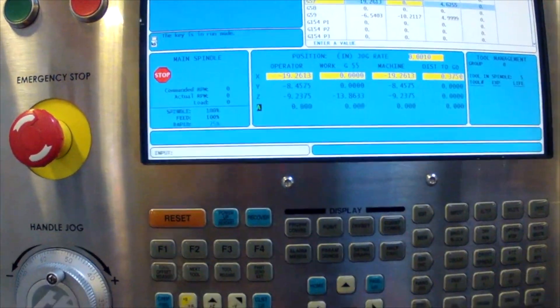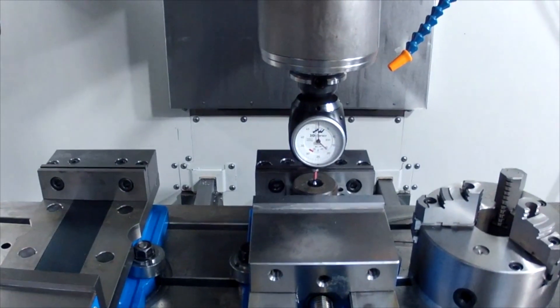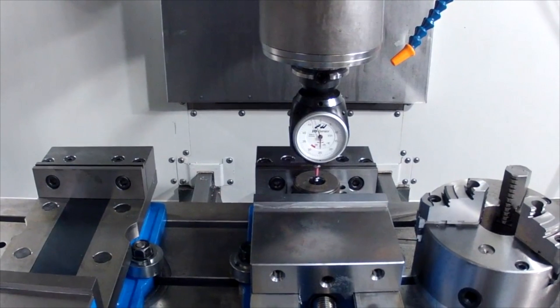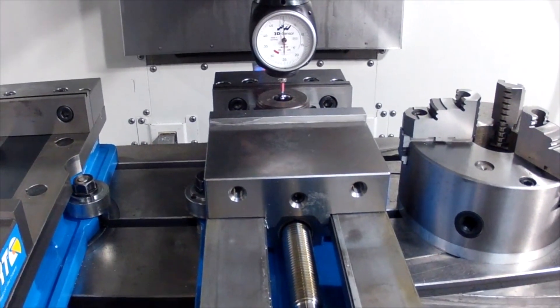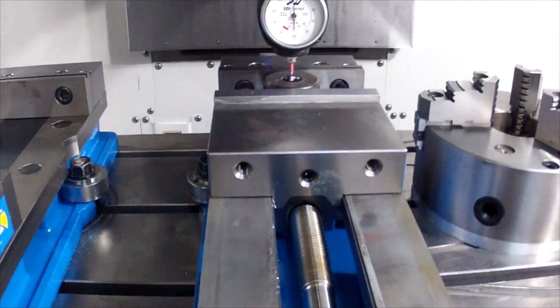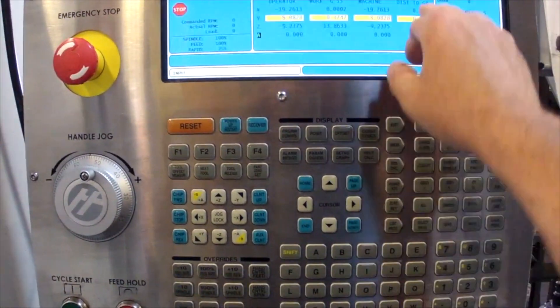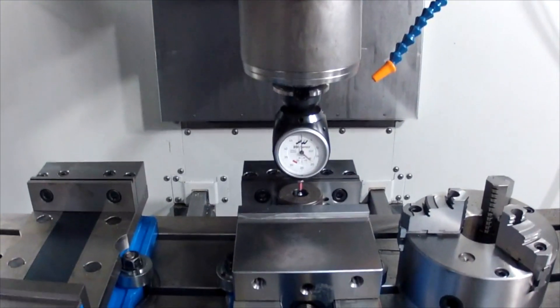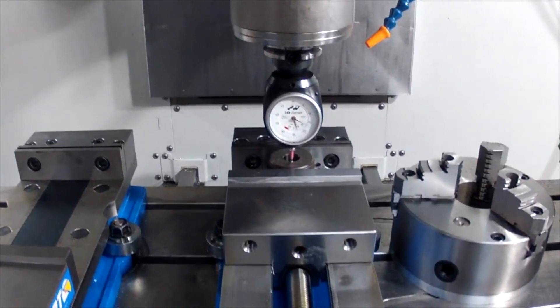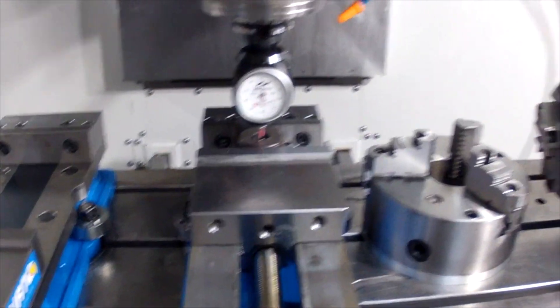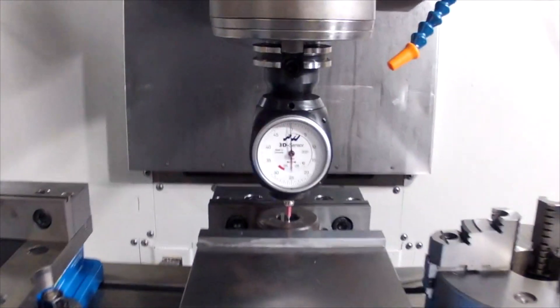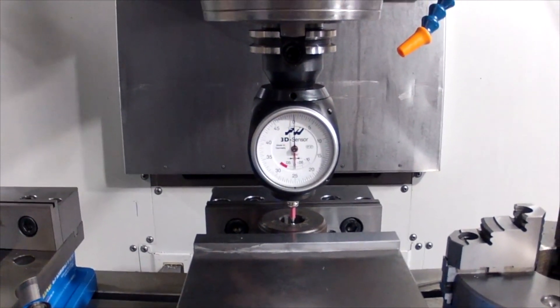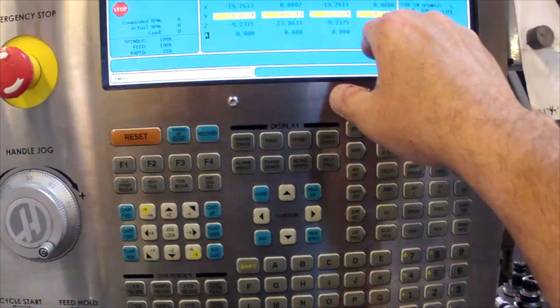We're going to do the Y now. Same thing - zero it out and go back to the other side. This shows 0.7496.